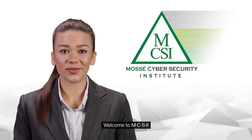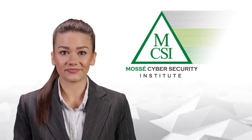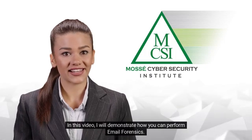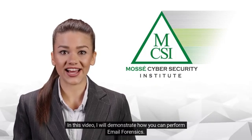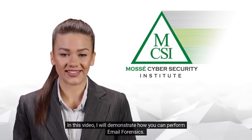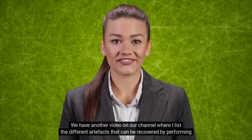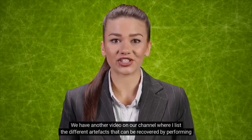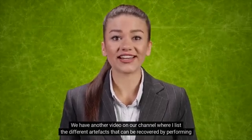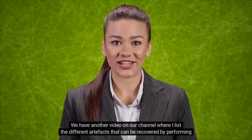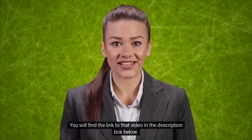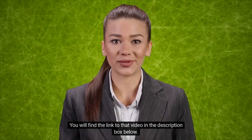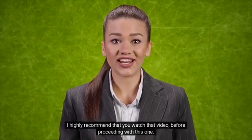Hi there, welcome to MCSI. My name is Emma. In this video I will demonstrate how you can perform email forensics. We have another video on our channel where I list the different artifacts that can be recovered by performing email forensics.